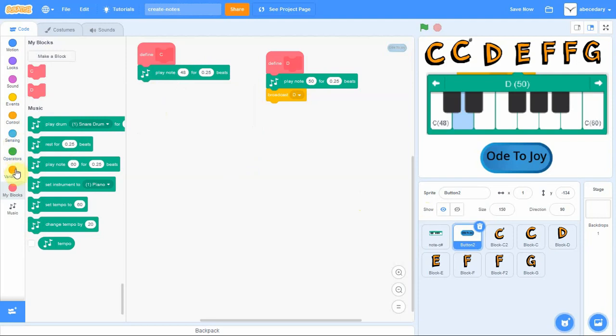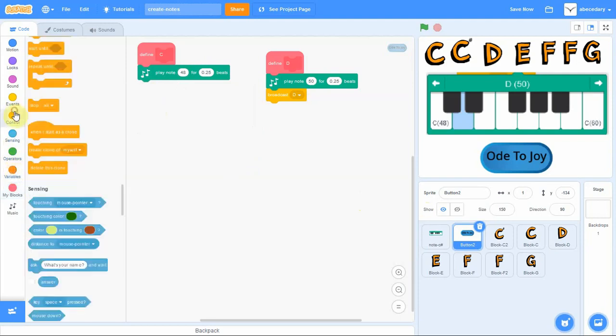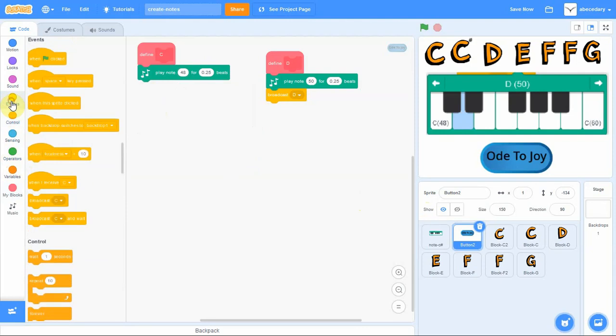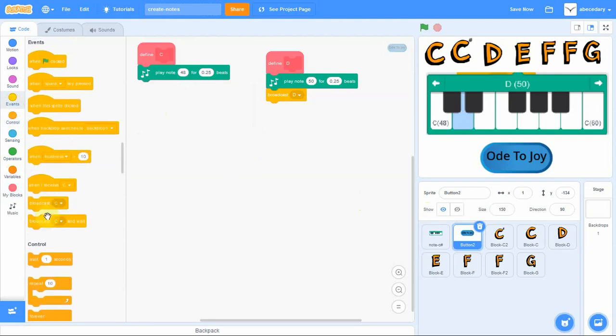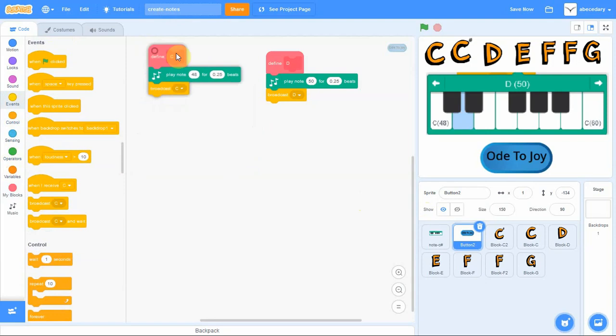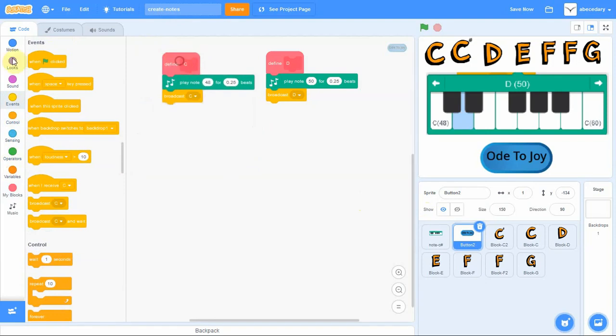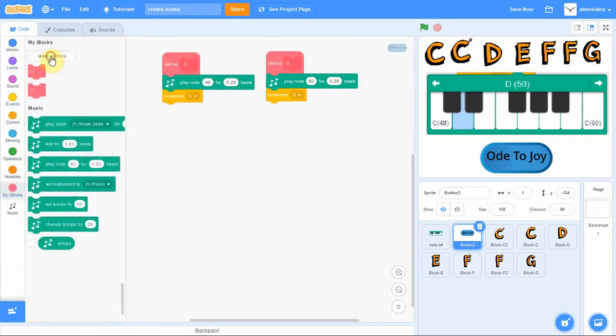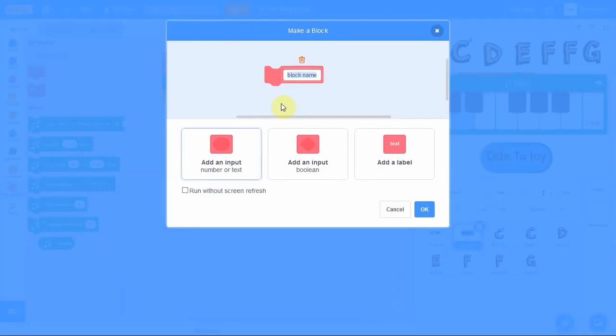Don't forget that it's a quarter beat. You also need to make sure you add the send a message block, so that anytime the C note is pressed, it will send out a broadcast to let the C note play on the screen. So you've done the C note.